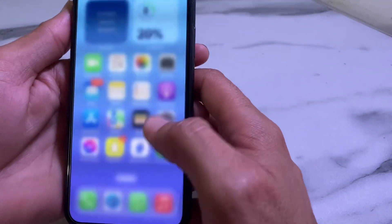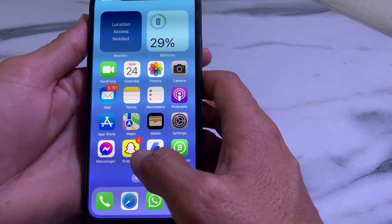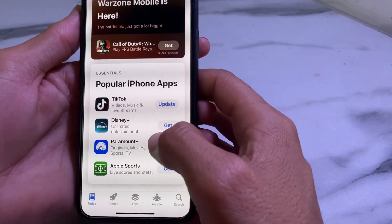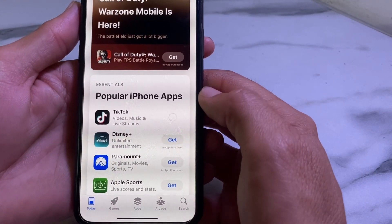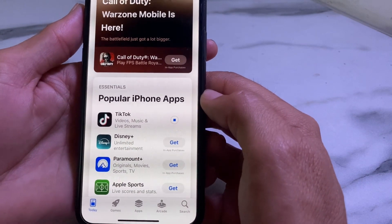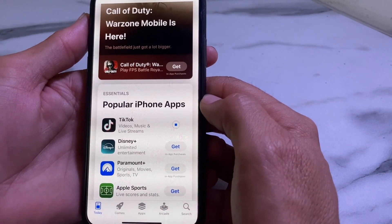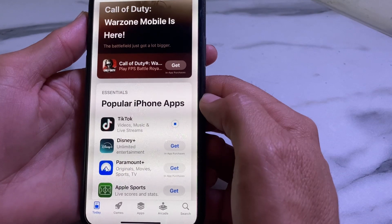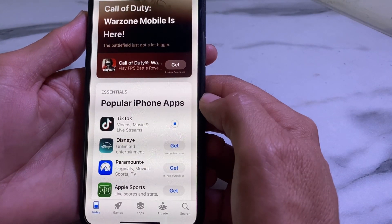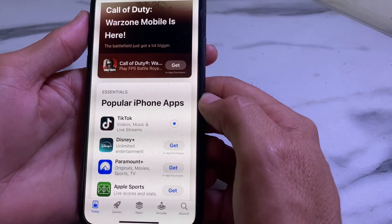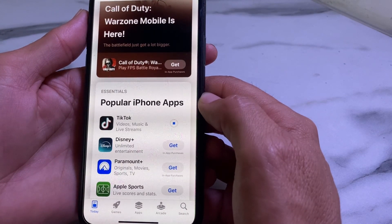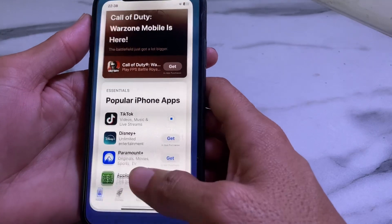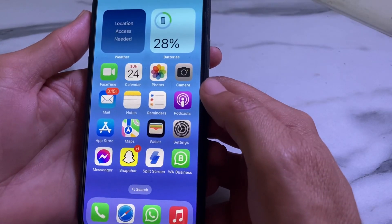After doing that, go back and open the App Store on your iPhone or iPad. Tap Update on the app you want to update. You can see that the app is now being updated without asking for the Apple ID password. In this way you can update any app from the App Store without entering the Apple ID password.